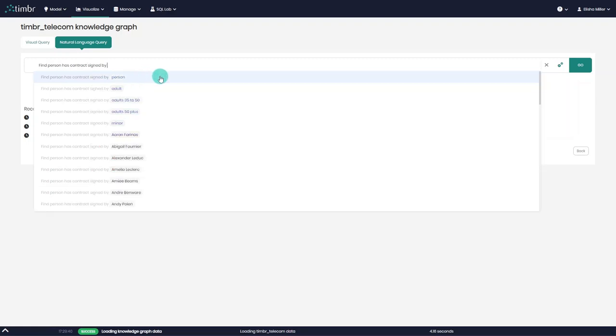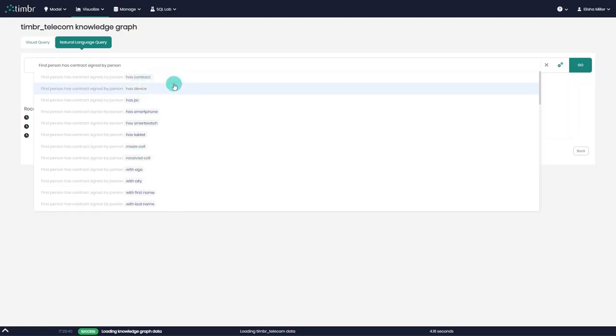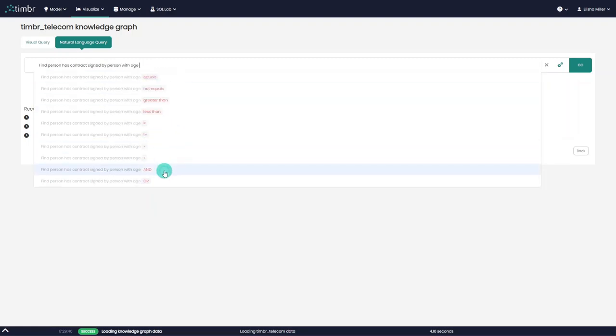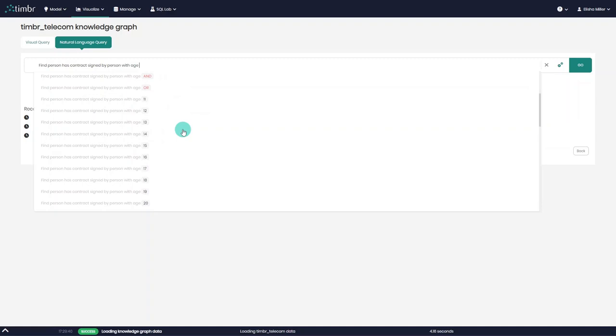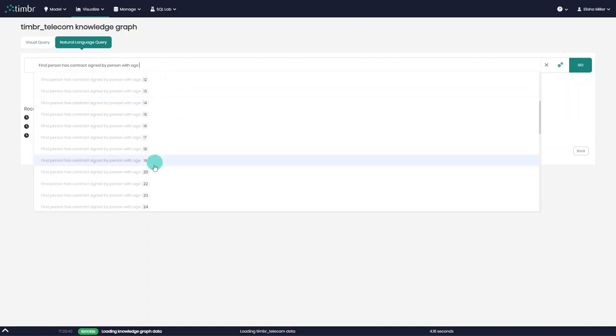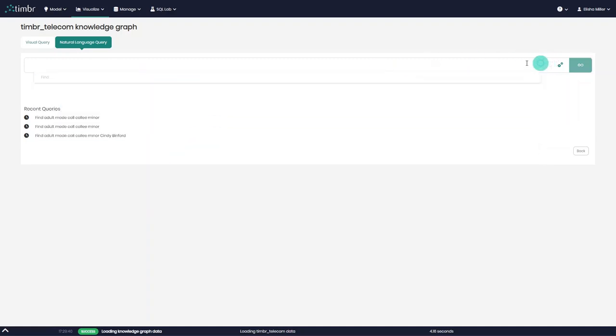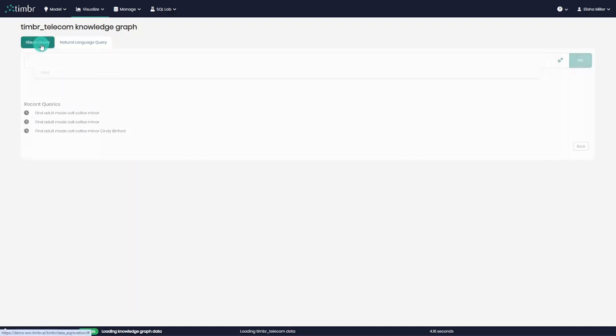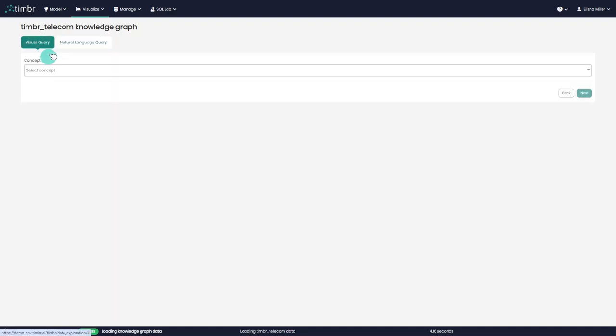When using this option, Timber automatically suggests free text options based on relationships to other concepts, properties, or even data values themselves for specific filtering. However, for this example, we'll begin our exploration using the default Visual Query method.